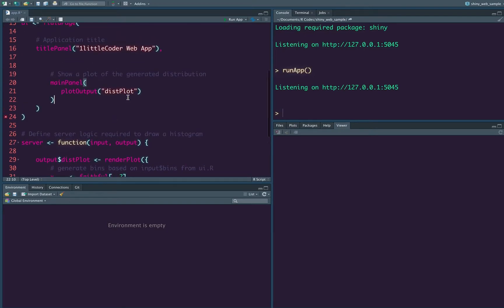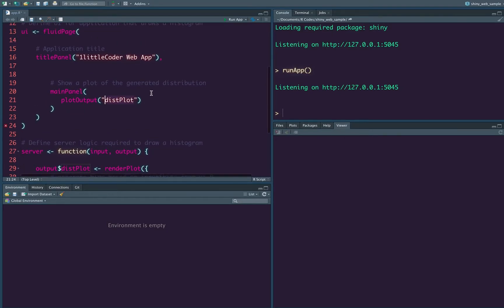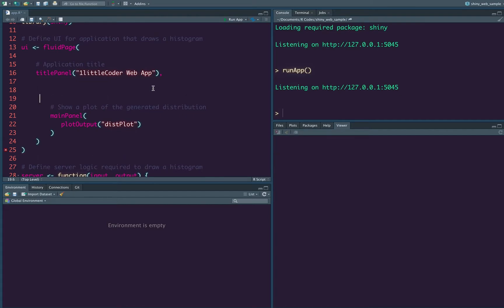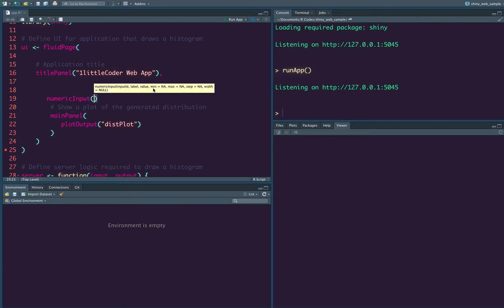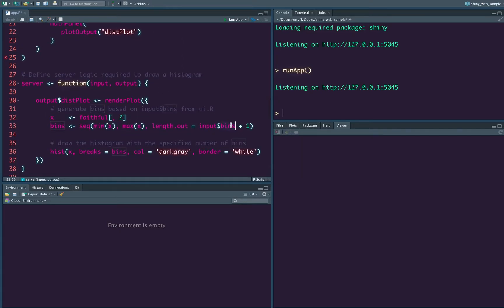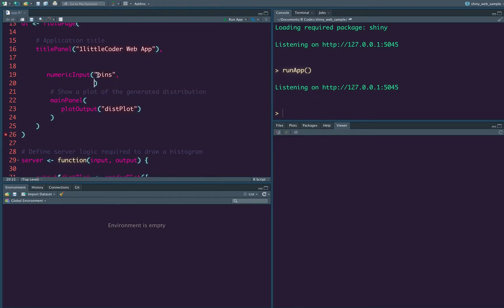So let us see how we can receive text. So shiny has a lot of input varieties. So in this case, we are going to say, okay, numeric input. And the name of the ID is, in this case, what we have, we have used bins. So we are going to call it bins and we are going to say that okay.